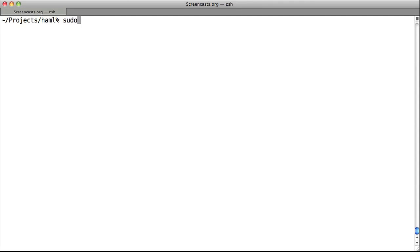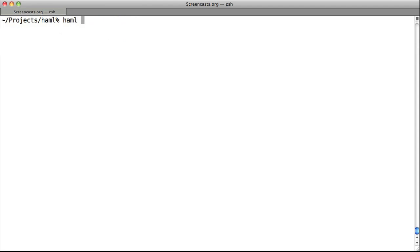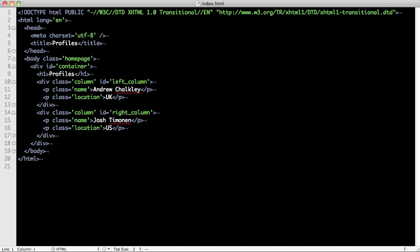To get started with Haml, you simply need to install it by running gem install haml. You can use Haml as a command line tool to output HTML. In its command line form, Haml outputs as XHTML transitional by default. So when we type in haml index.haml, which is our input, index.html, which is our desired output file, we see this file generated.